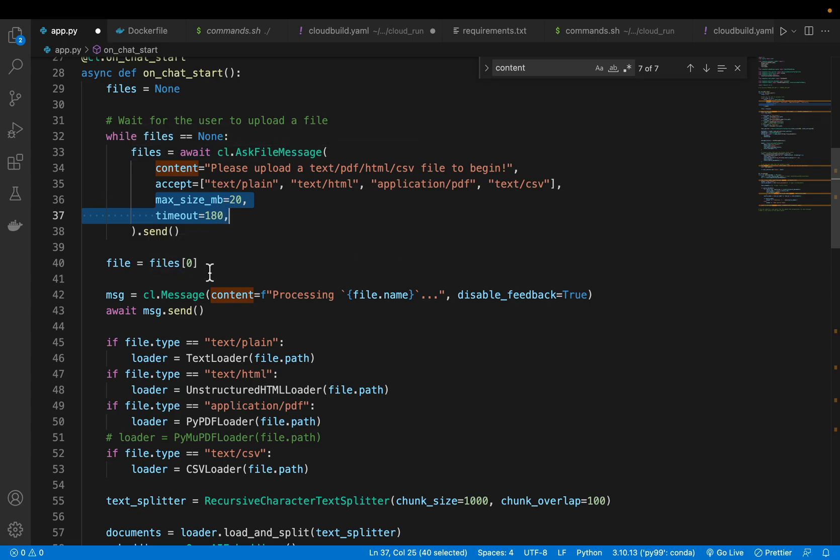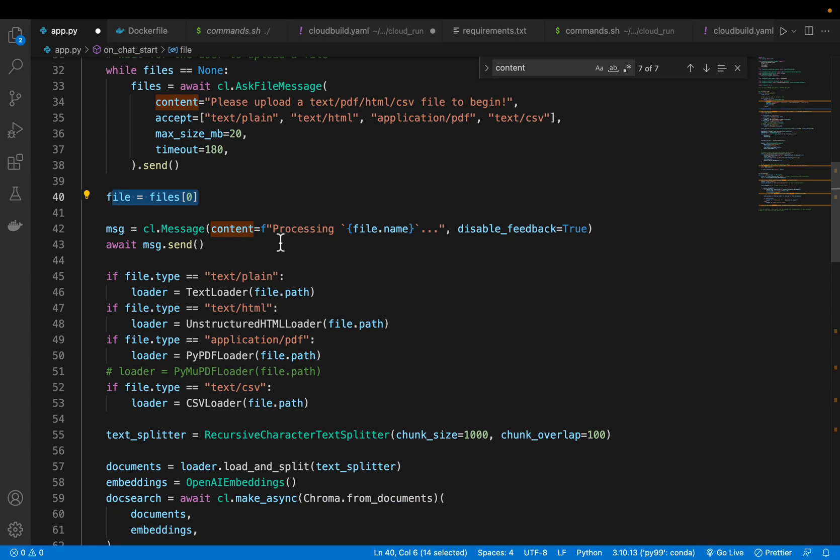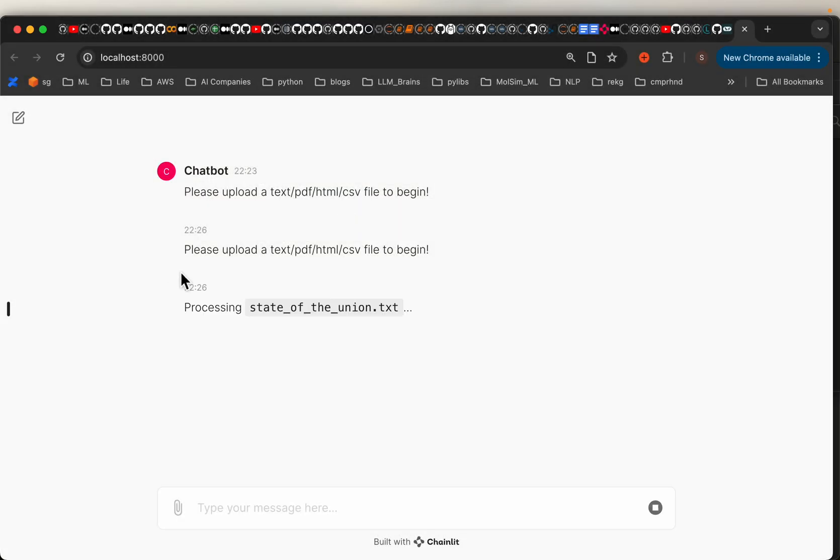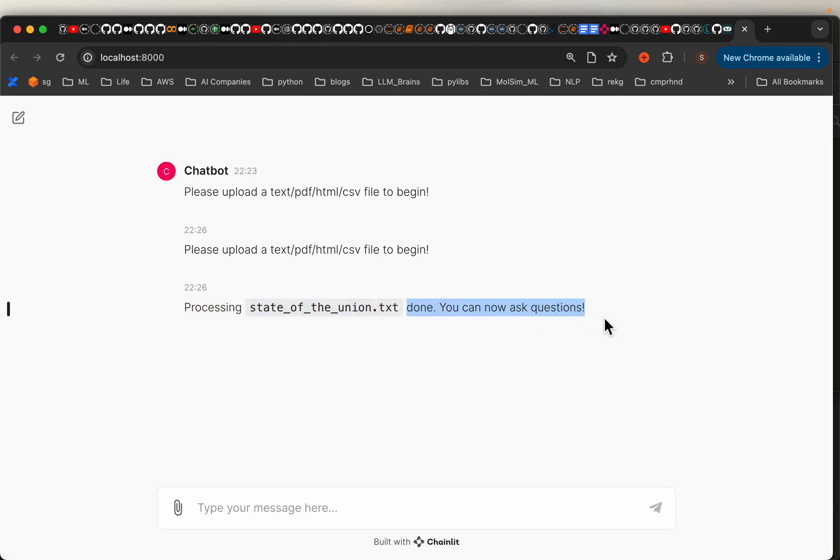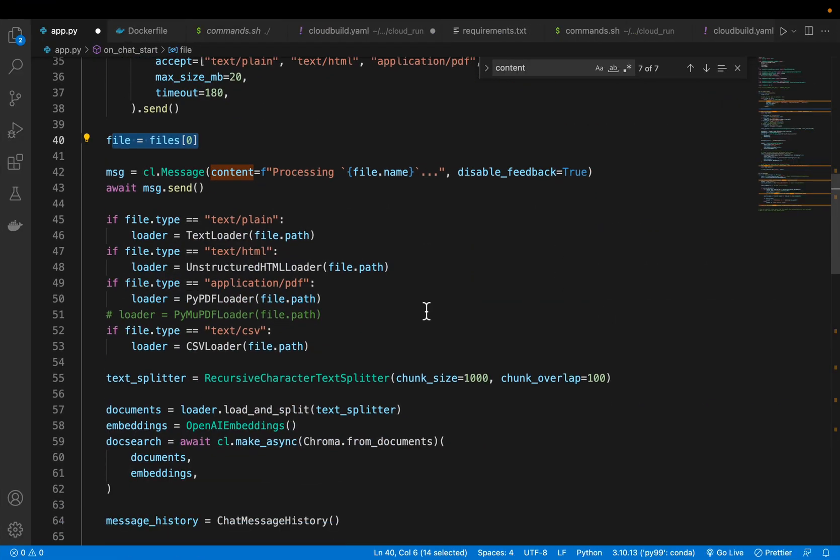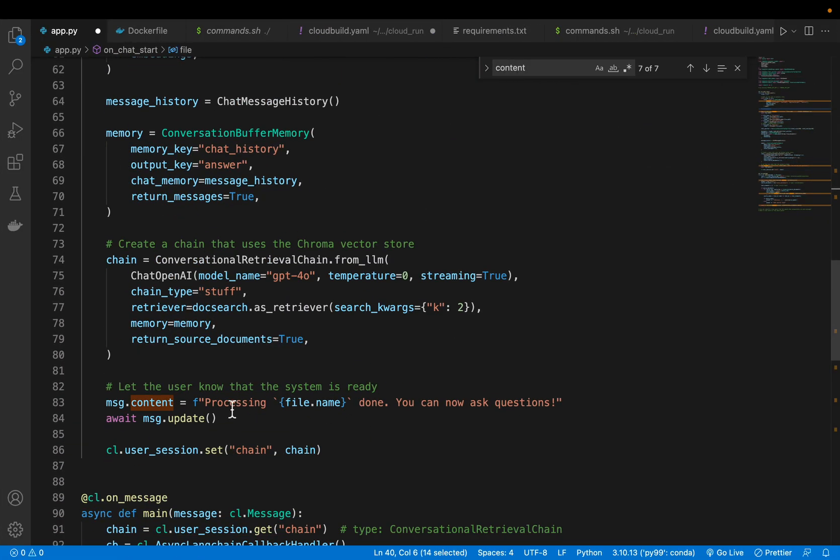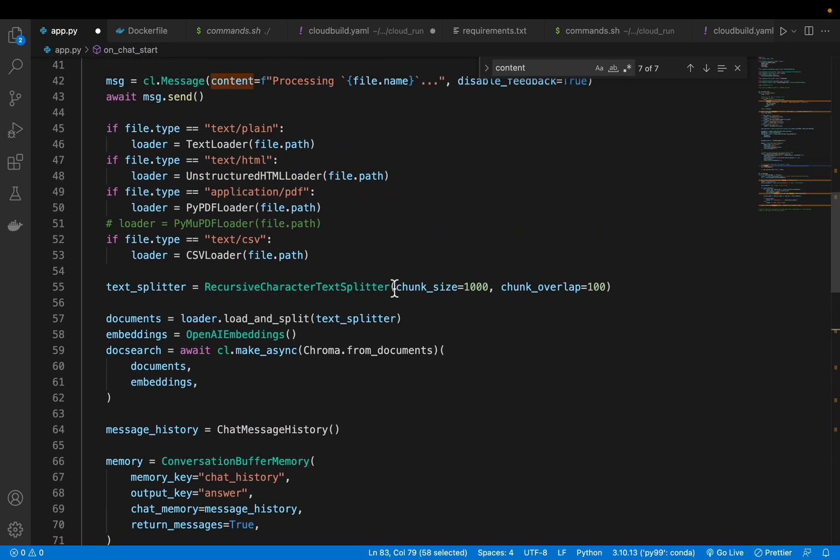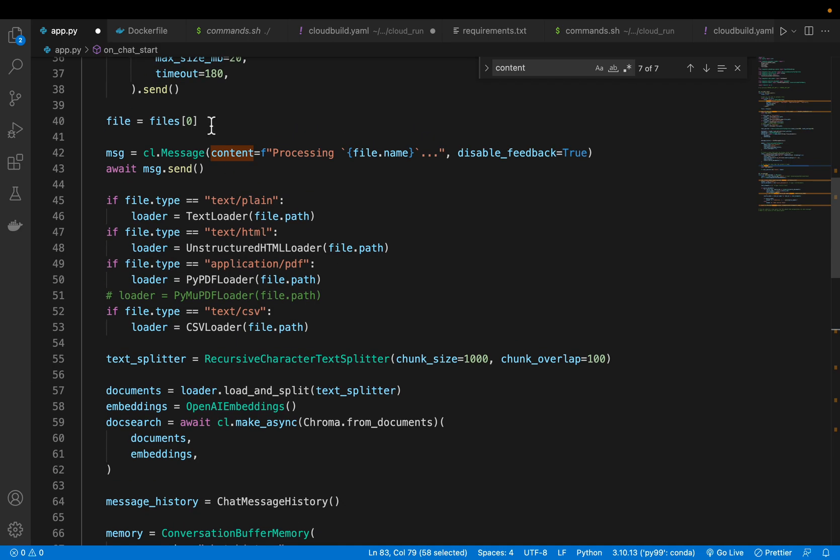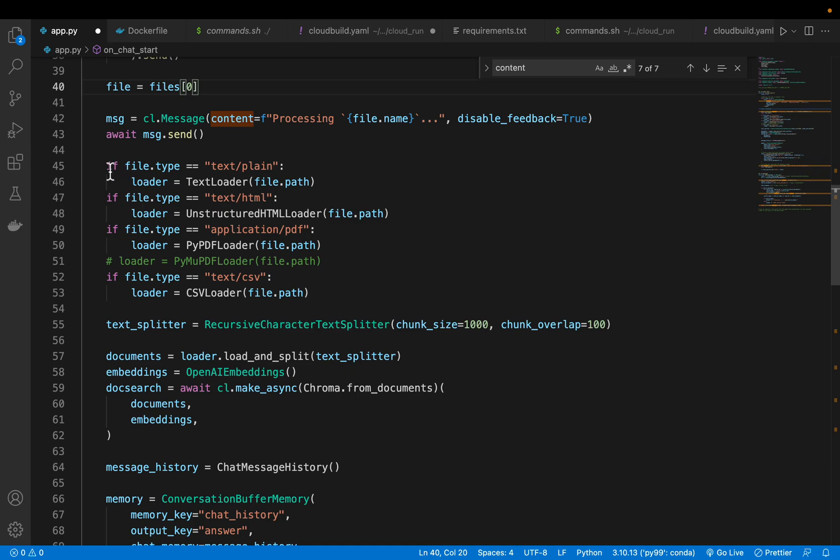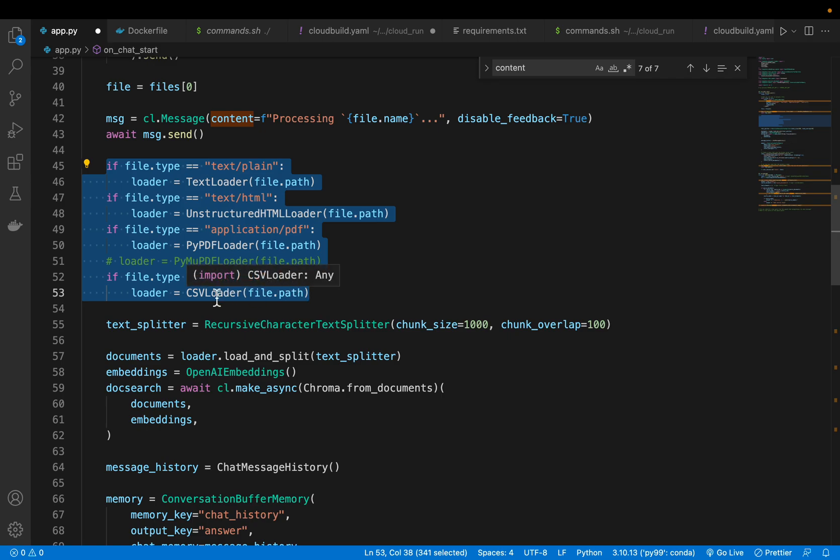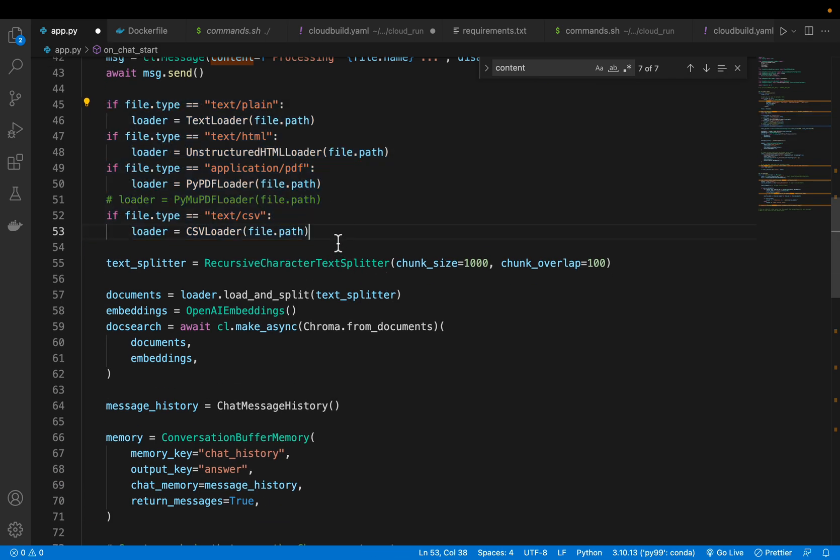We have uploaded the file, we get the file name. Then it shows the message processing the document. When we upload a document, it says I am processing this document. Once processed, it shows this message: done, now you can ask questions. But before that, we need to build the RAG system. Here we are figuring out what type of file it is so we can have the proper loader. If it's a text file, we have text loader. If it's HTML, we have unstructured HTML loader. For PDF, we have PyPDF. For CSV, we have CSV loader.